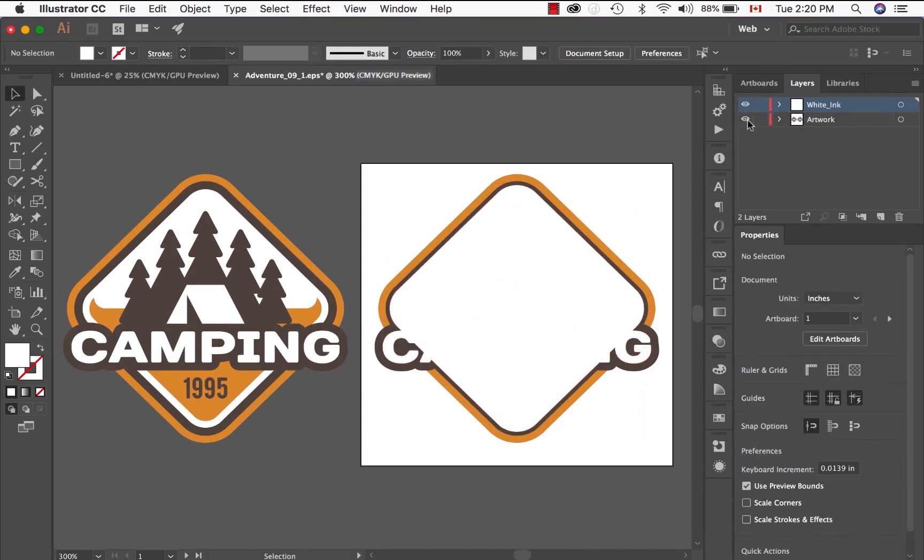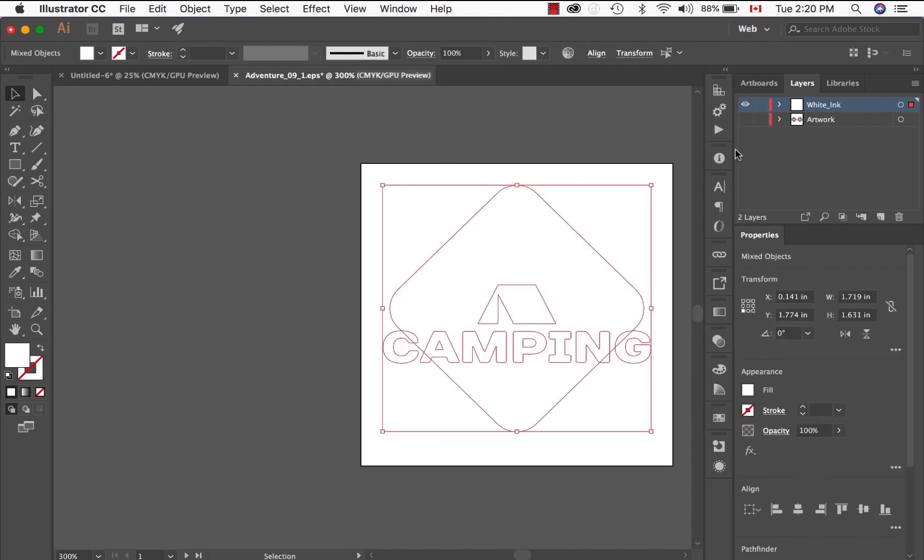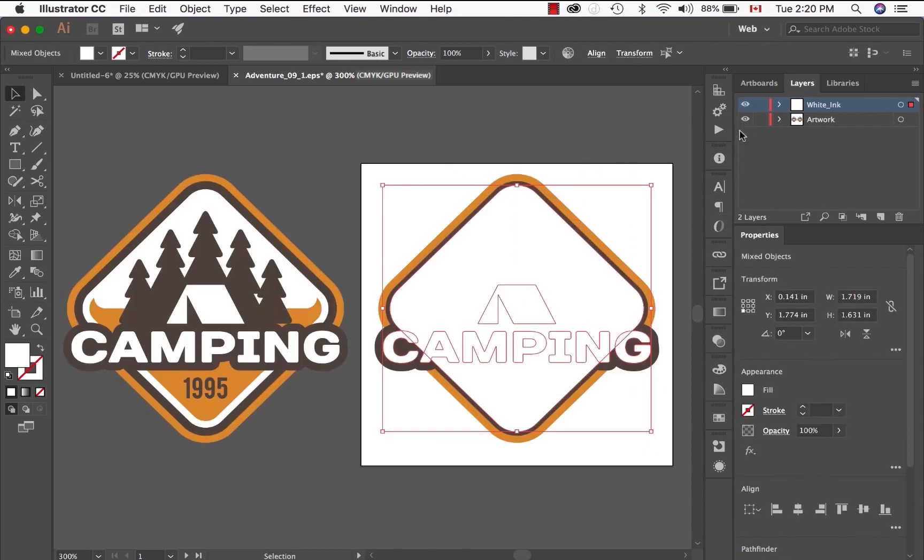Now we need to select all the elements in the white ink layer and give that a spot color, a white ink spot color. This is how our system knows where the white ink needs to go.